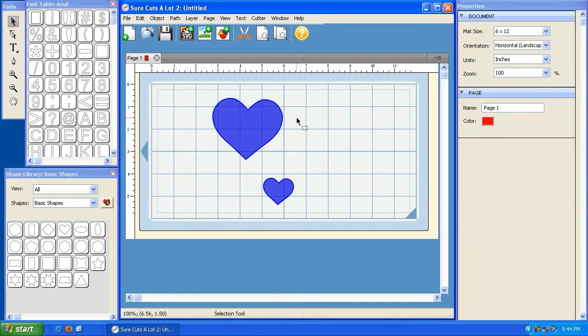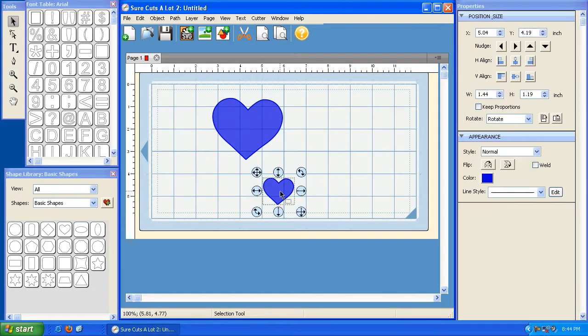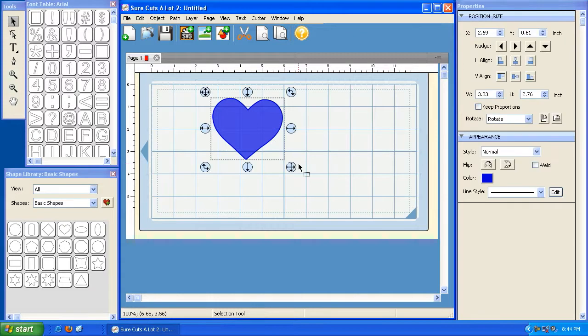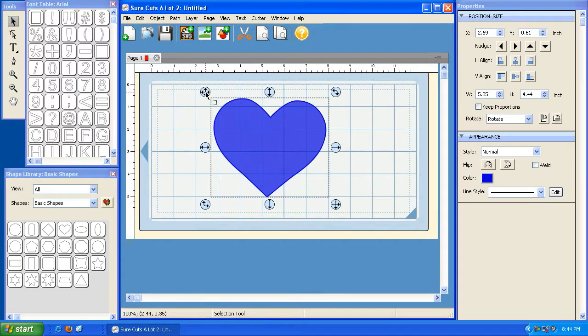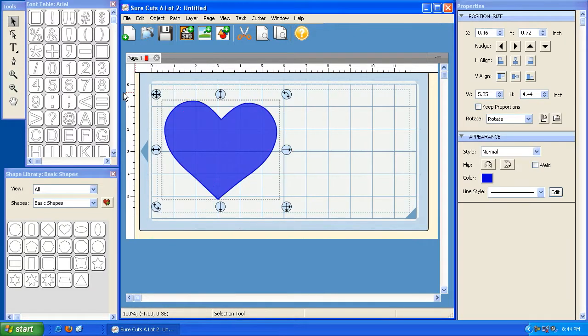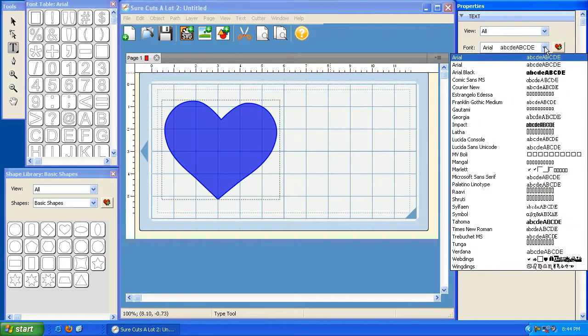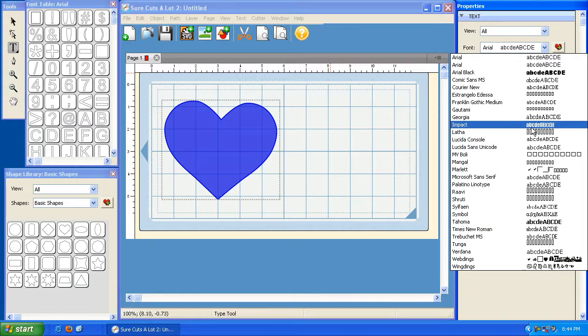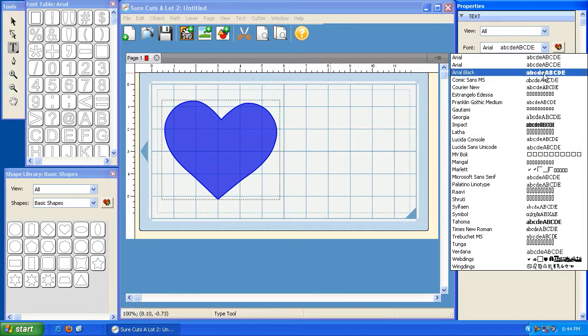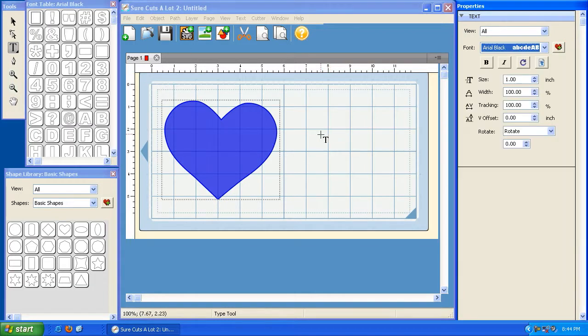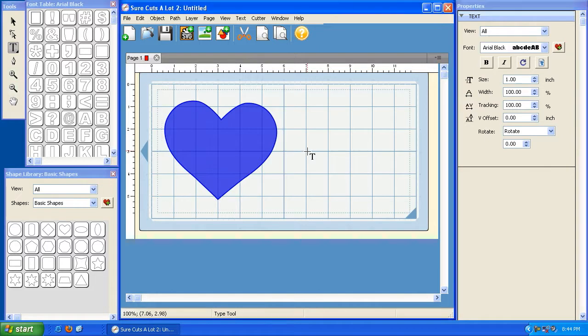So I'm going to get rid of these two smaller hearts and I'm going to keep this big heart. I'm going to put them off to the side here, and I'm going to grab my type tool. Under the font section, I'm going to grab a nice font here, something bold, maybe Arial Black, and I'm going to click on the mat and I'm going to type the word love.